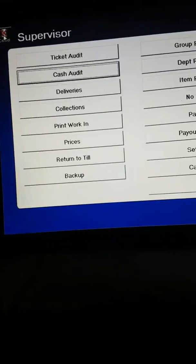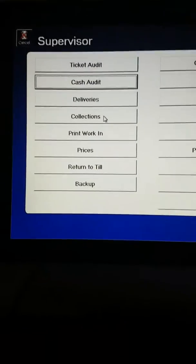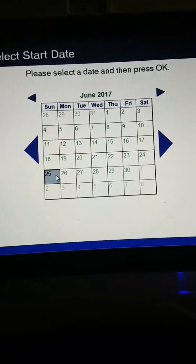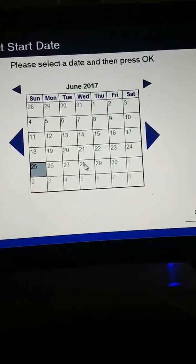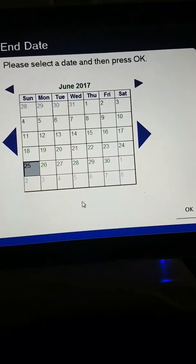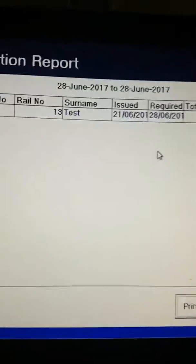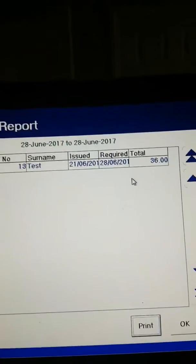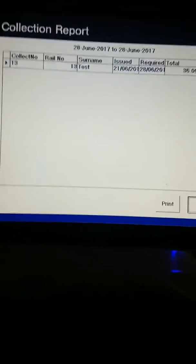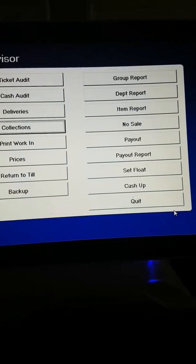This is quite good for security. If you want to know what is due for collection on a certain day — for instance, the 28th — you set both dates to the 28th. There's one item that we did as a test that is due for collection. You can print that if you want.